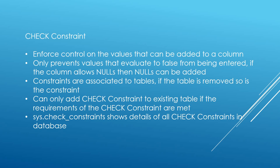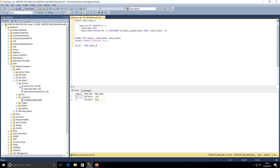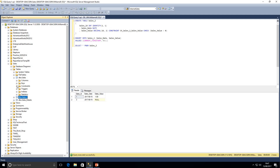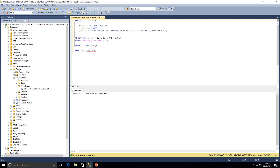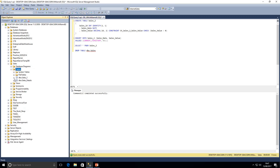If the table is removed from the database, so is the constraint. As we can see in Object Explorer, opening the sales table, the constraint is listed under that table. I'm going to write a DROP TABLE statement — DROP TABLE dbo.sales — and execute that. That's executed successfully. After refreshing Object Explorer, the table has been removed, and the constraint has been removed from the database because it was associated with that table.